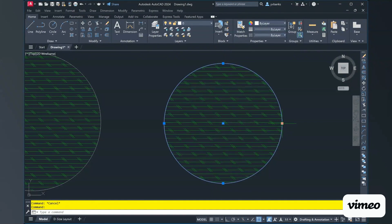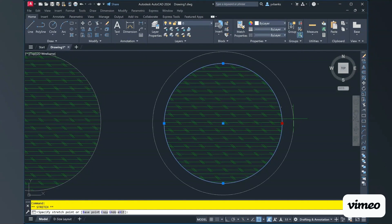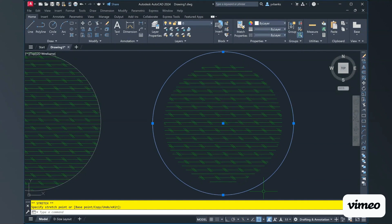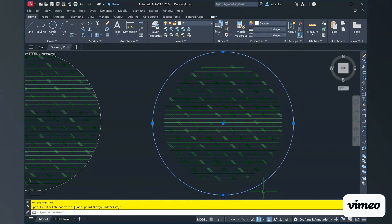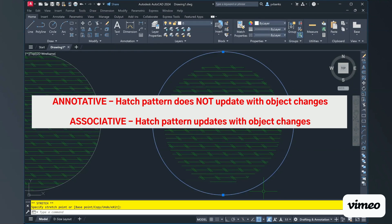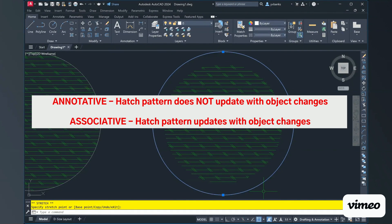as you can see, the hatch does not change. So, when you have a hatch that is annotative, the hatch will not update or move as the object changes.